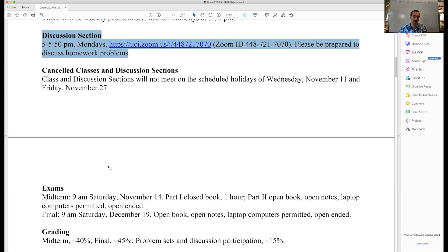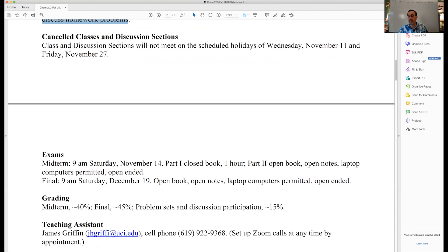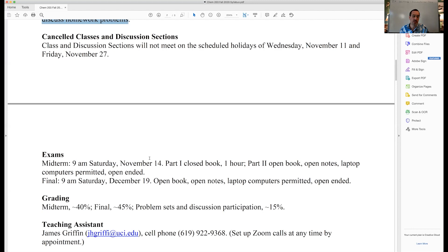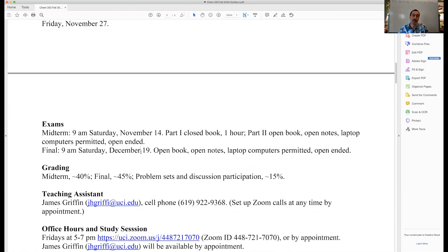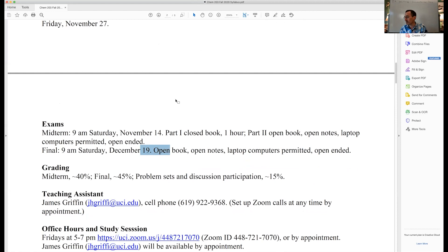We're going to have a midterm exam — it's fairly late in the course, on Saturday November 14th. It's all take-home: there's a closed-book part of about one hour, loosely defined, and then an open-book, open-ended part — probably through the end of the weekend. The final is December 19th and is similarly structured, with open-book parts that are open notes and open laptop. I've even seen people watch the lecture videos or football games during these — that's all fine.